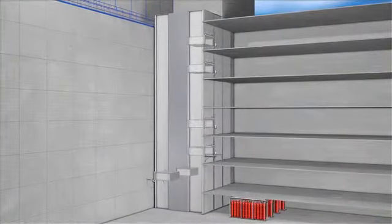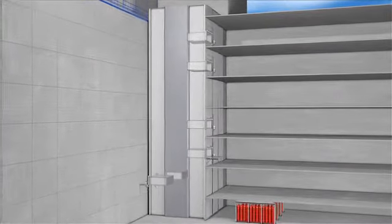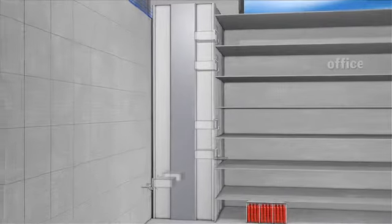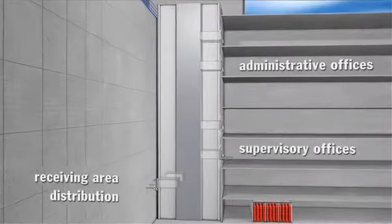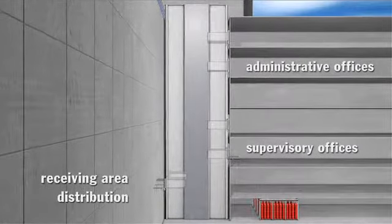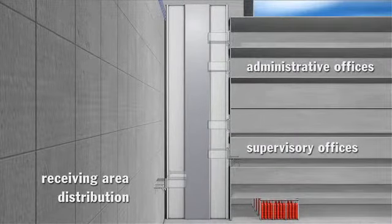The storage system with a total of 6 retrieval points is located in the center of the building and serves 5 different floors, so that employees in the receiving area, as well as those in the supervisory and administrative offices have direct access to the total volume of stored items.